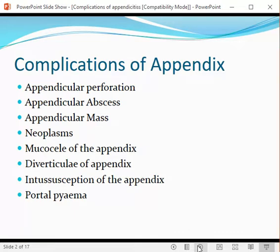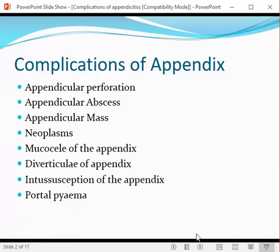The chances of appendicular perforation, abscess formation, and mass are high in late-presenting patients. Other complications include neoplasm, mucocele of appendix, diverticular appendix, intussusception of appendix, and portal pyemia.